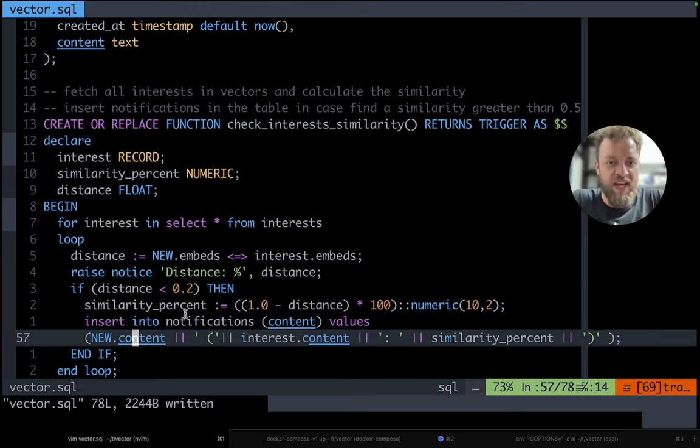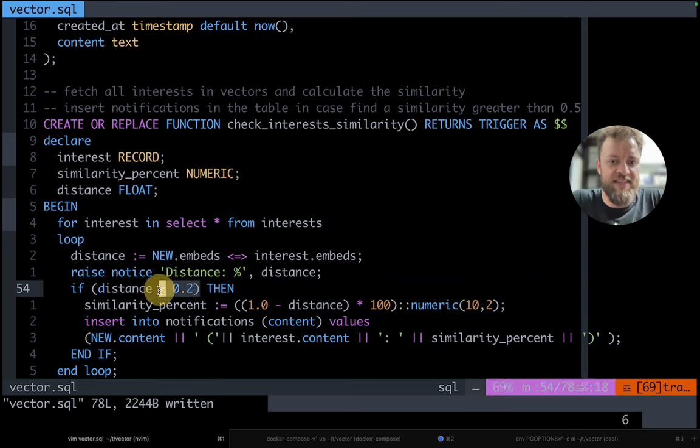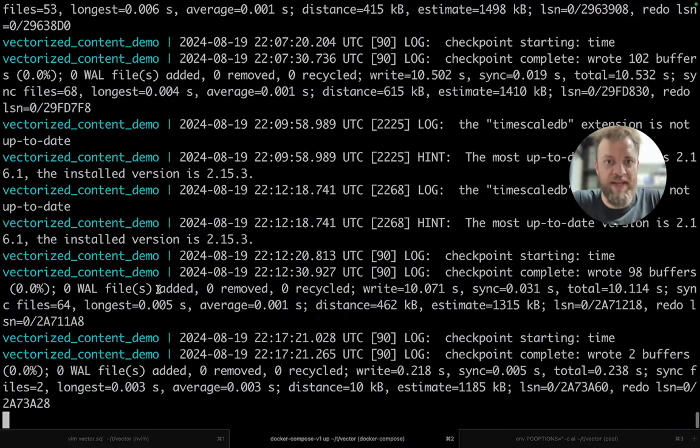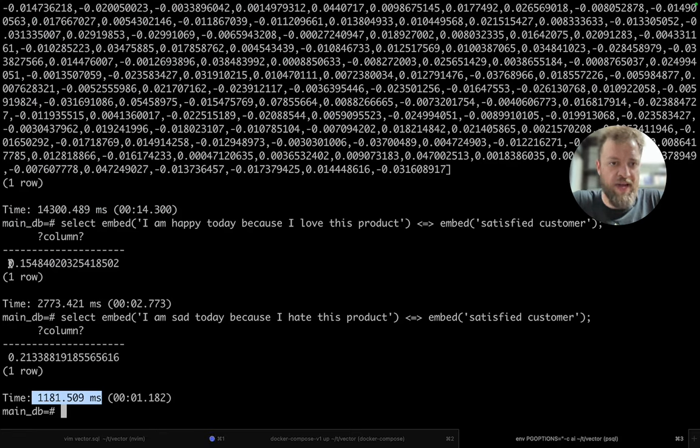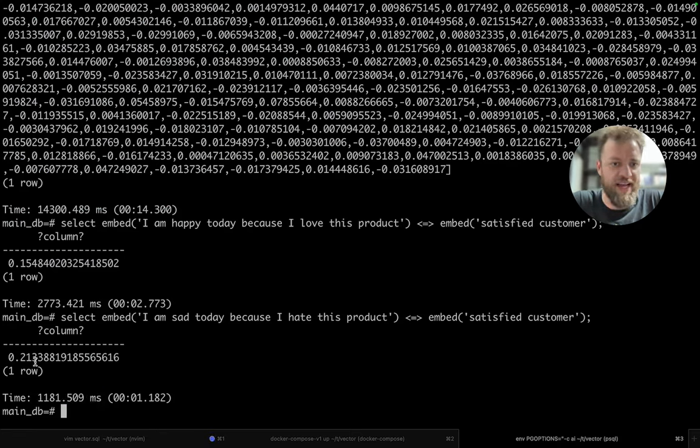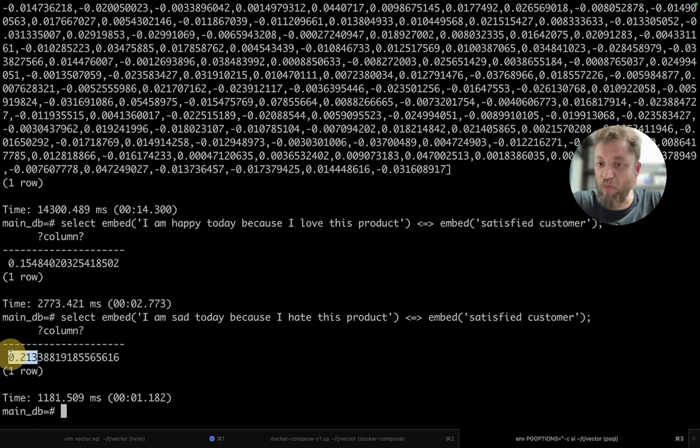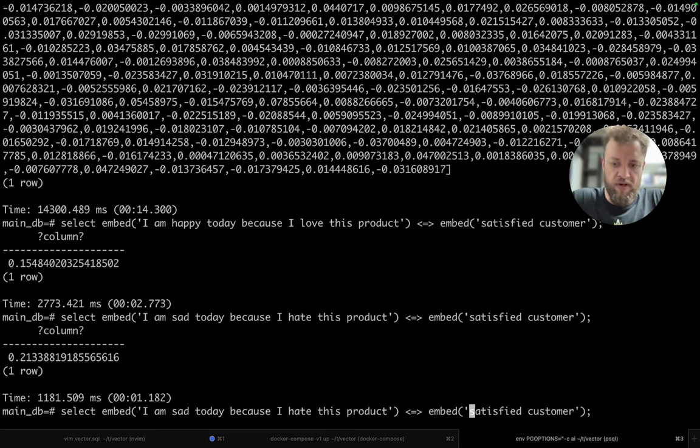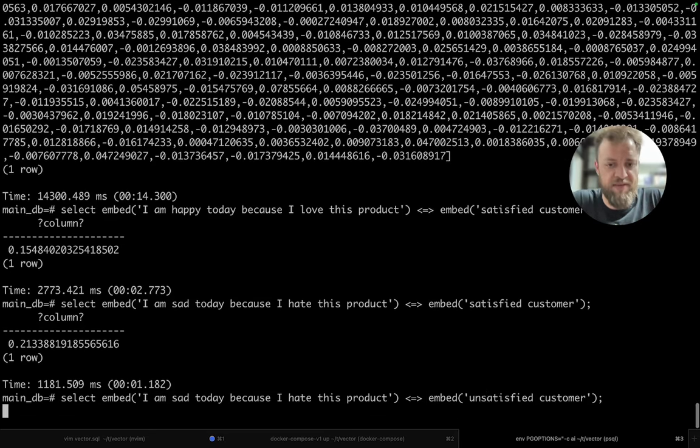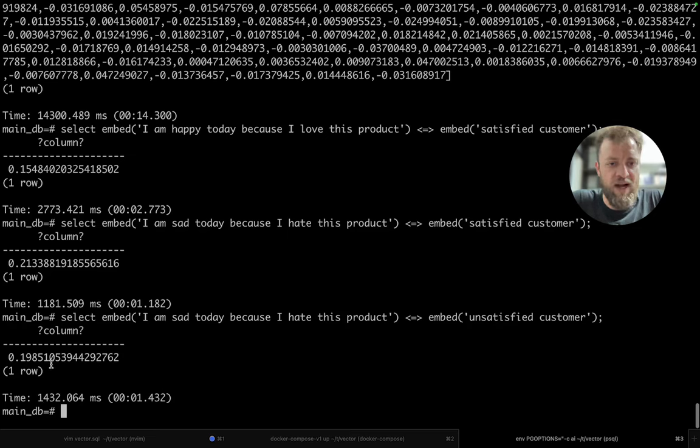If the distance here is less than 0.2, that's like you can see here for example, this is a real case 0.15 and here is like a non real 0.21. So someone that hates the product. So for example, if we change here to unsatisfy the customer and then we will get closer distance.